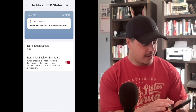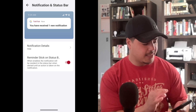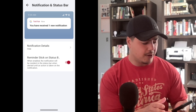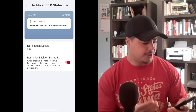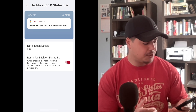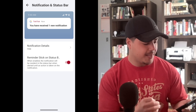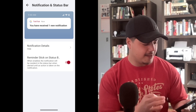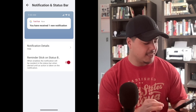When set to Hide, it's going to hide any of the details and just tell us we have received one new notification. You'll also notice that it takes away the button options — we used to have buttons on our notification that said Complete and Snooze, but those are no longer available if we choose to hide the details.